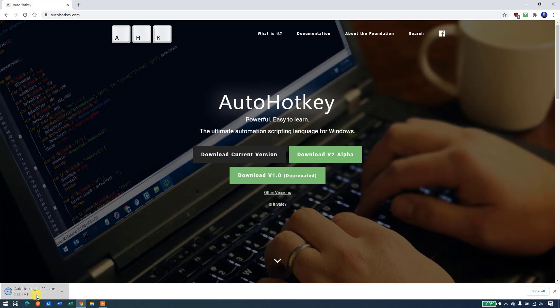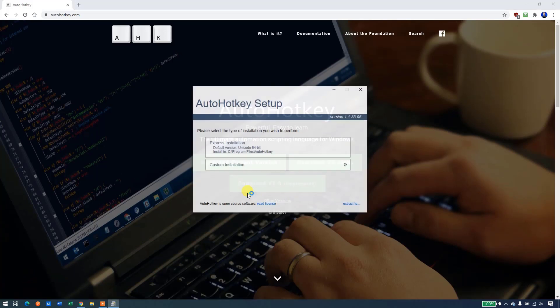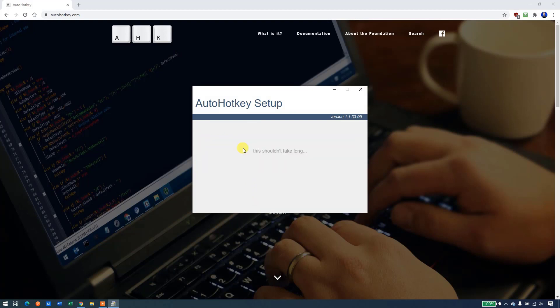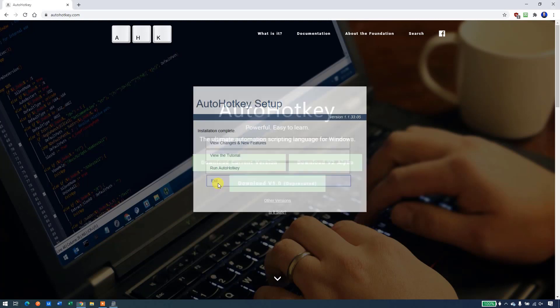Click it. That will start the installer. Take Express installation. AutoHotKey is now installed. We can click exit.